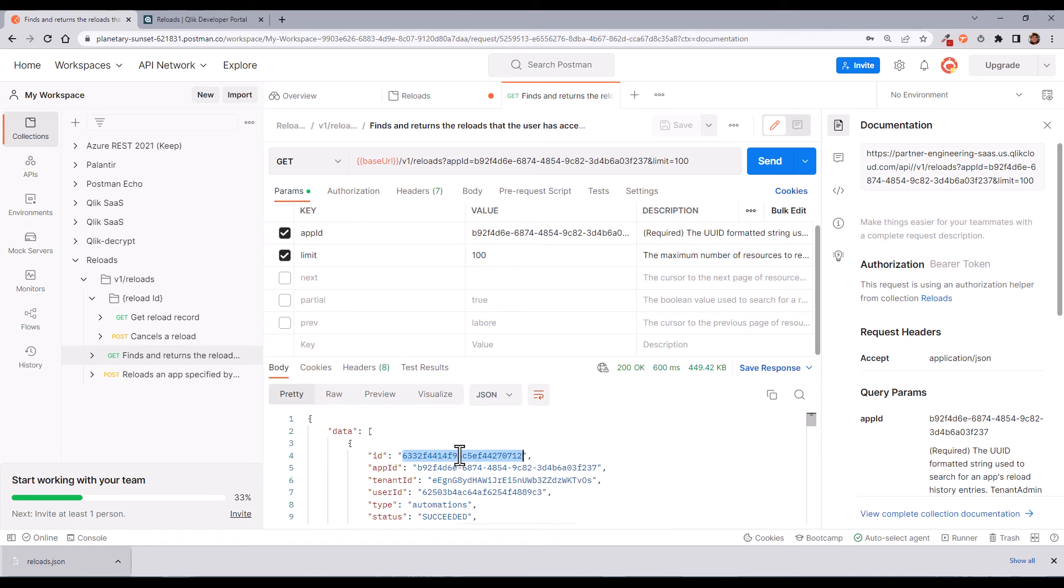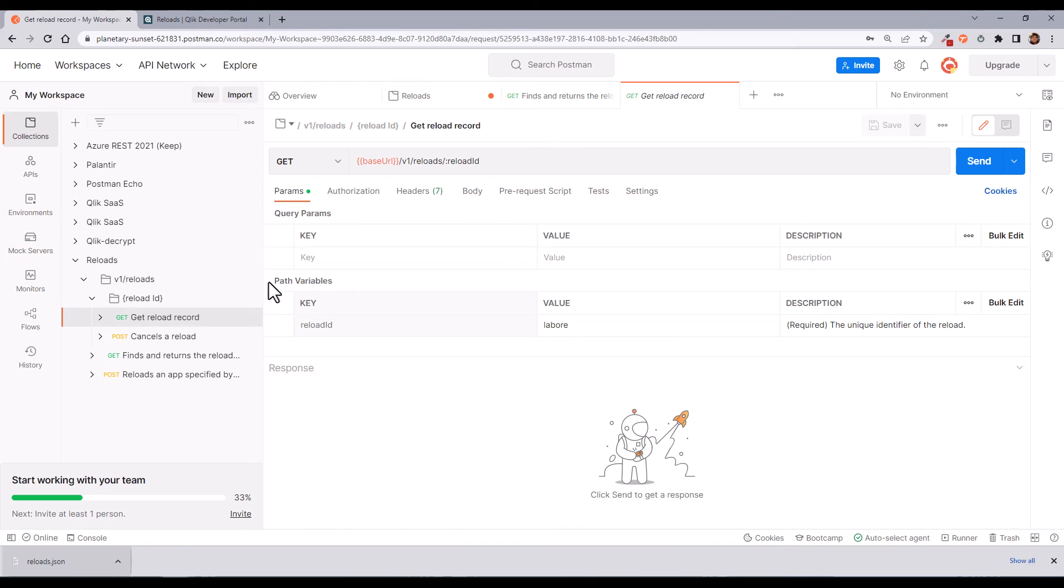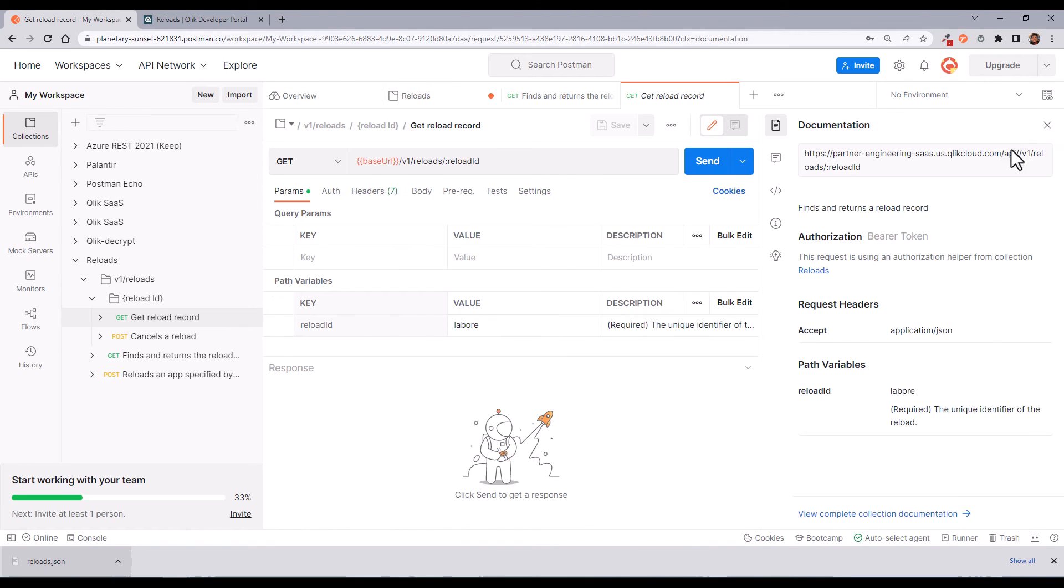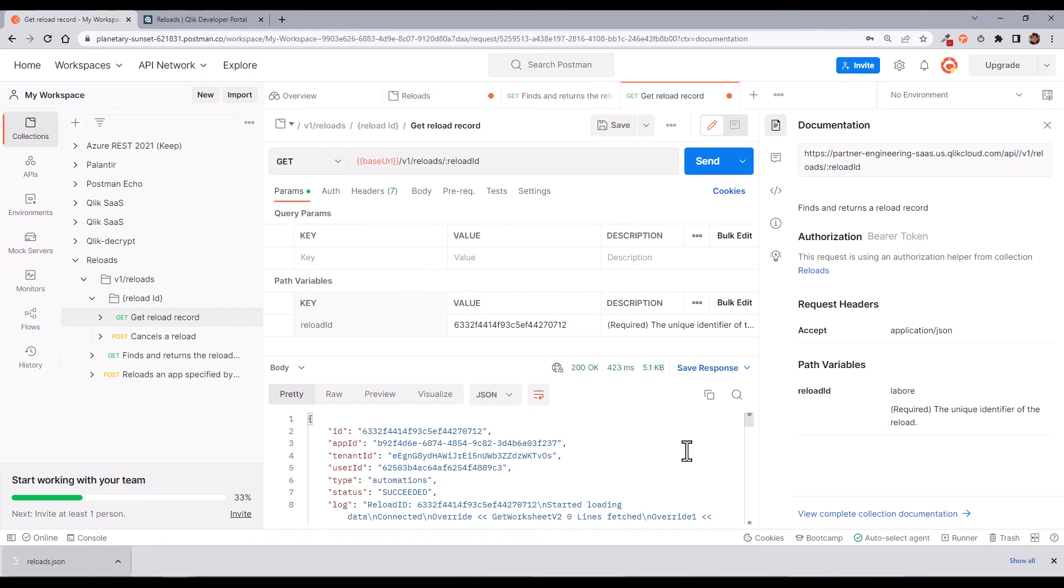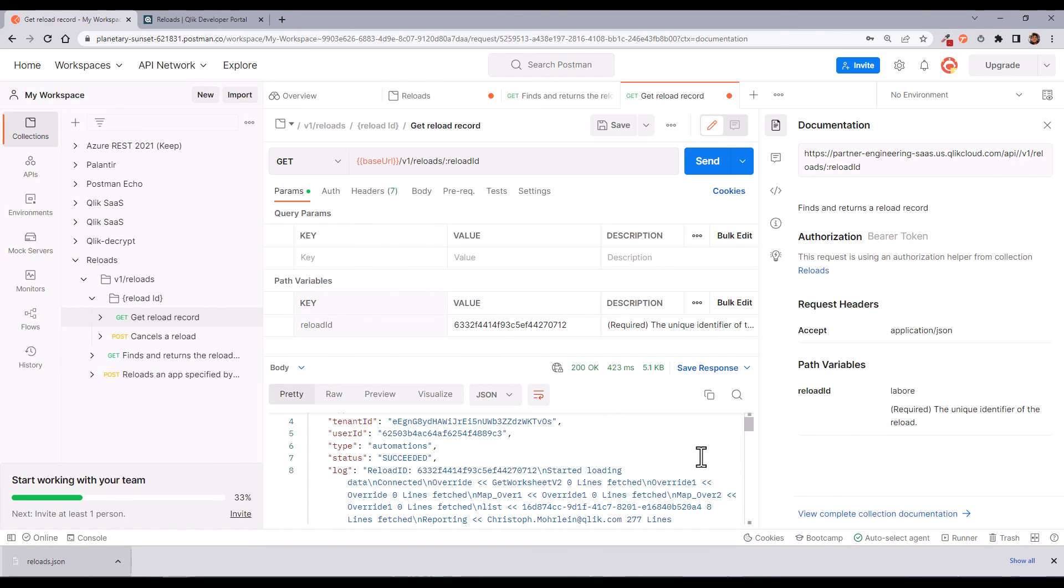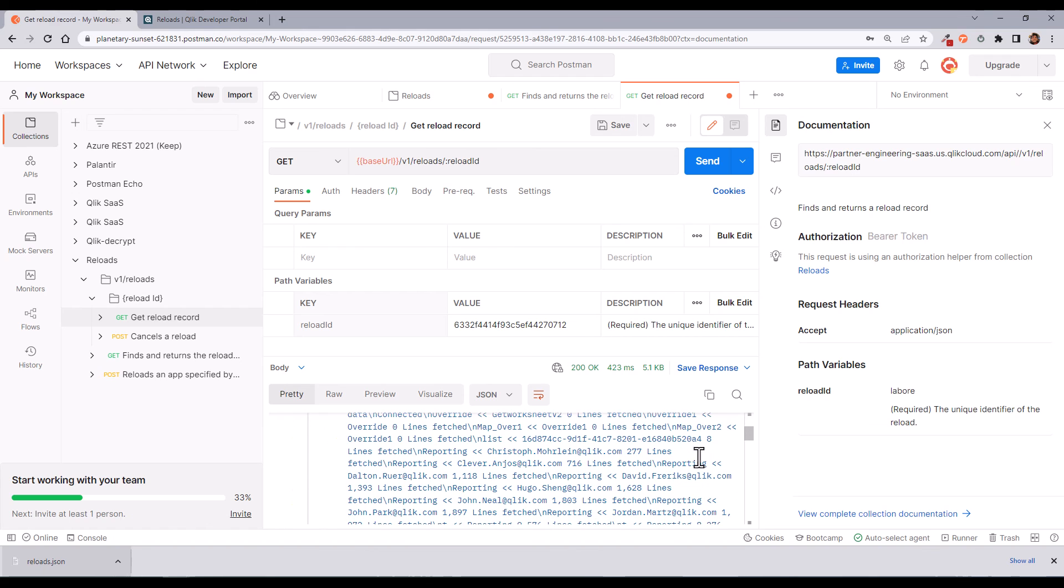I can use this reload ID for a more detailed investigation. Let me copy to use it in another request. Let me check the documentation. In this case, I need to set a path with the reload ID and let me press the send button again. So I get the results.